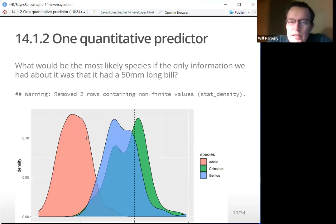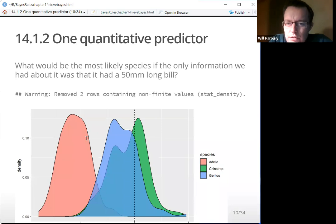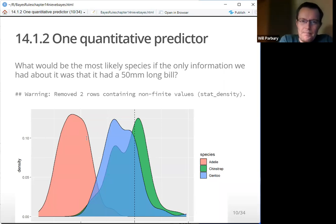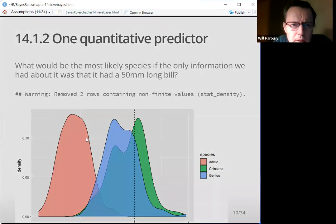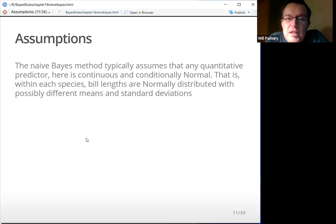What would be the most likely species if the information we had was a 50-millimetre-long bill? The dashed line represents the 50mm mark. Looking at the plots, you would probably say the most likely option would be the Chinstrap rather than the Gentoo — at least a bit of a toss-up between the two. Definitely not an Adelie, because their bills are a lot shorter. The naive Bayes method typically assumes that any quantitative predictor is continuous and conditionally normal — that is, within each species, bill lengths are normally distributed with possibly different means and standard deviations.